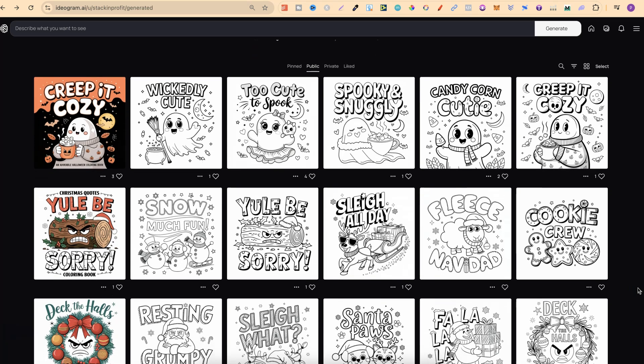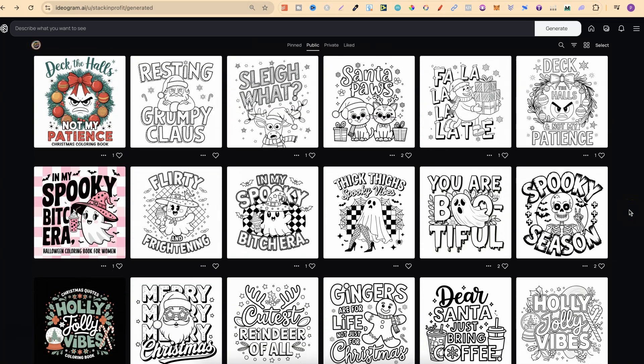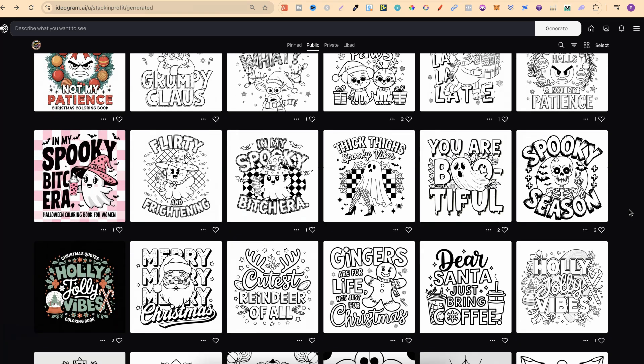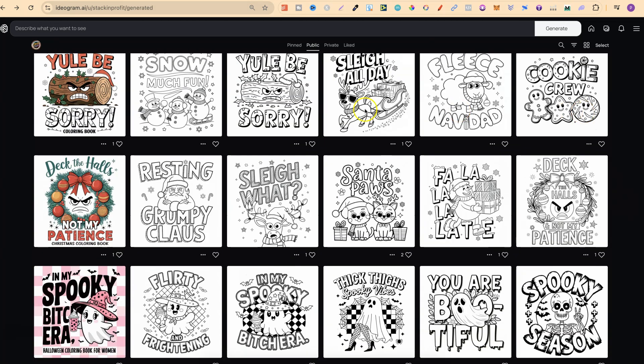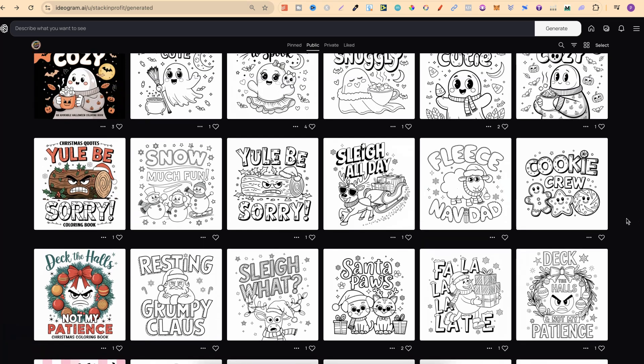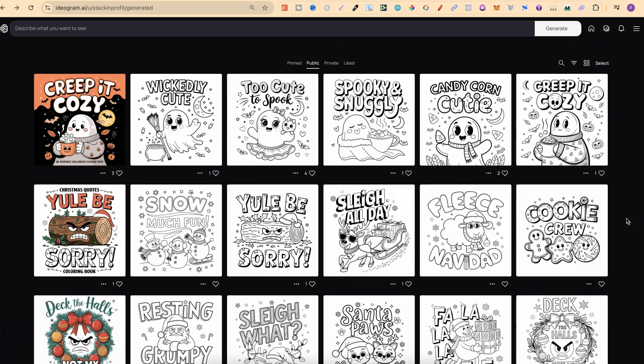So if you want to check these out, I will link my profile down in the description. Because I've been creating quite a few colouring books, I've come up with a little method on editing and formatting these ready for the actual colouring book, and that's what I'm going to share with you today. If you like the look of these colouring pages, I actually made a video yesterday showing you how to take the prompts from these colouring pages, take them over to ChatGPT, and get new prompts with brand new quotes. I'll link that video in the description as well.